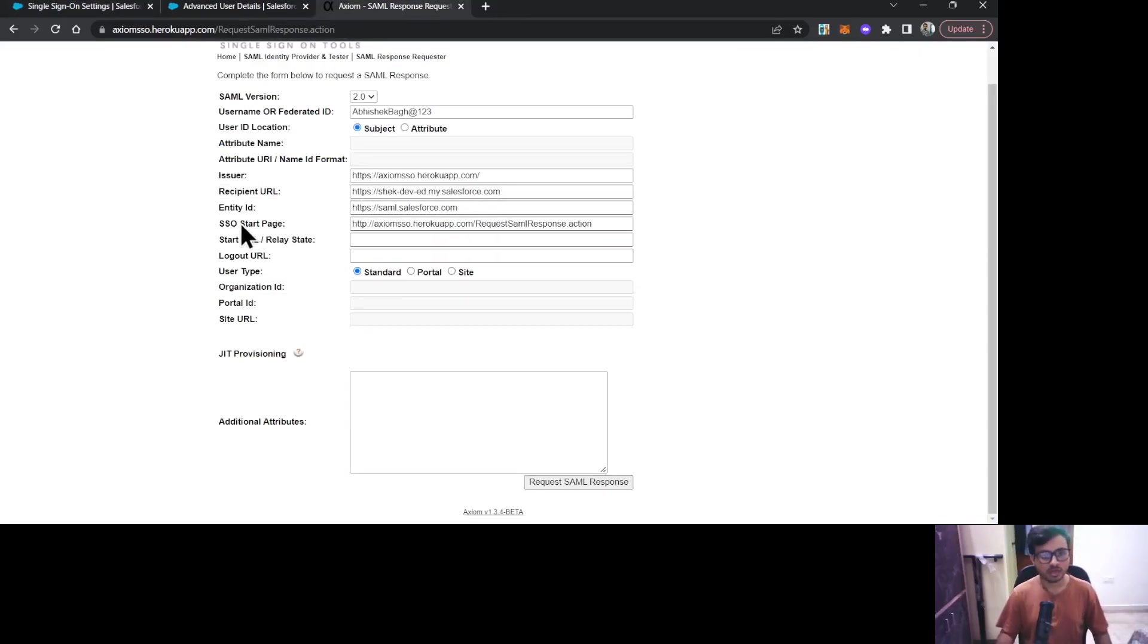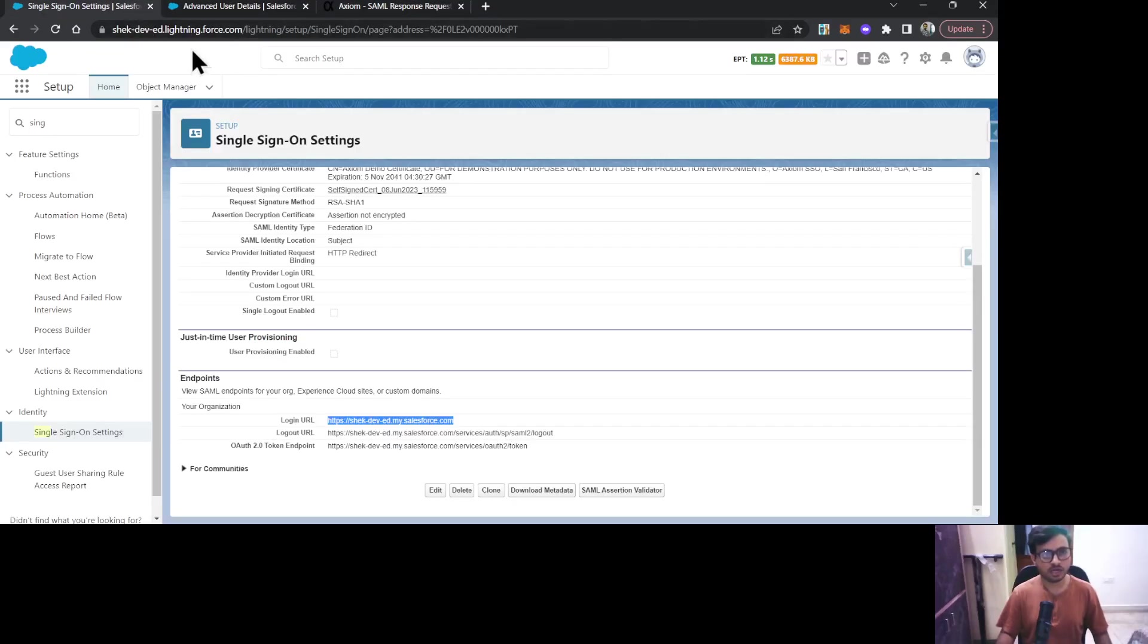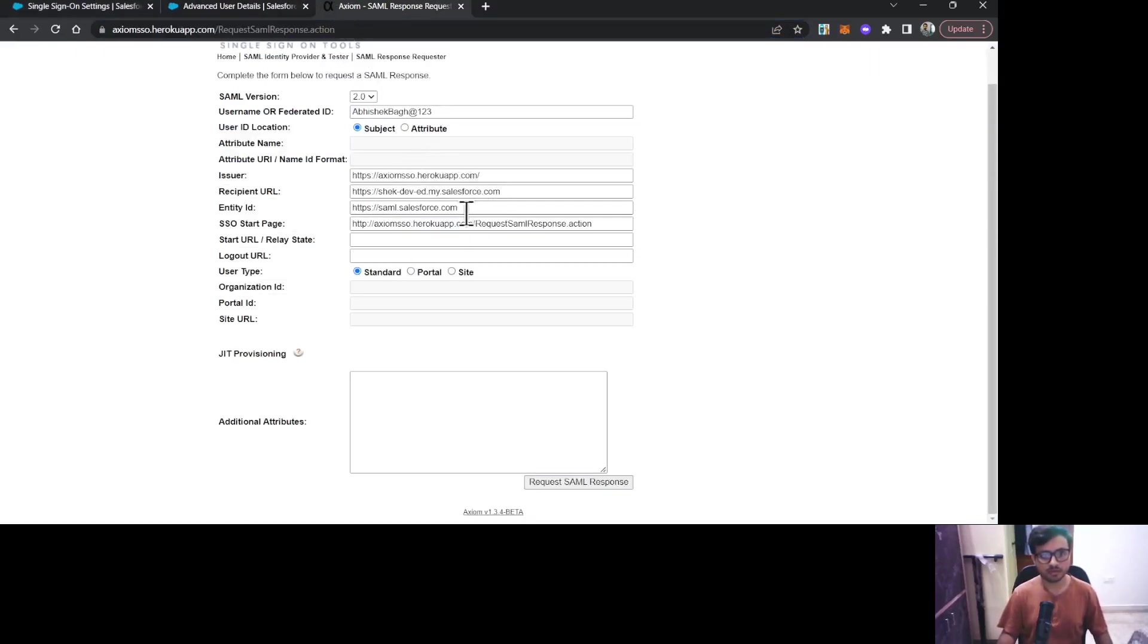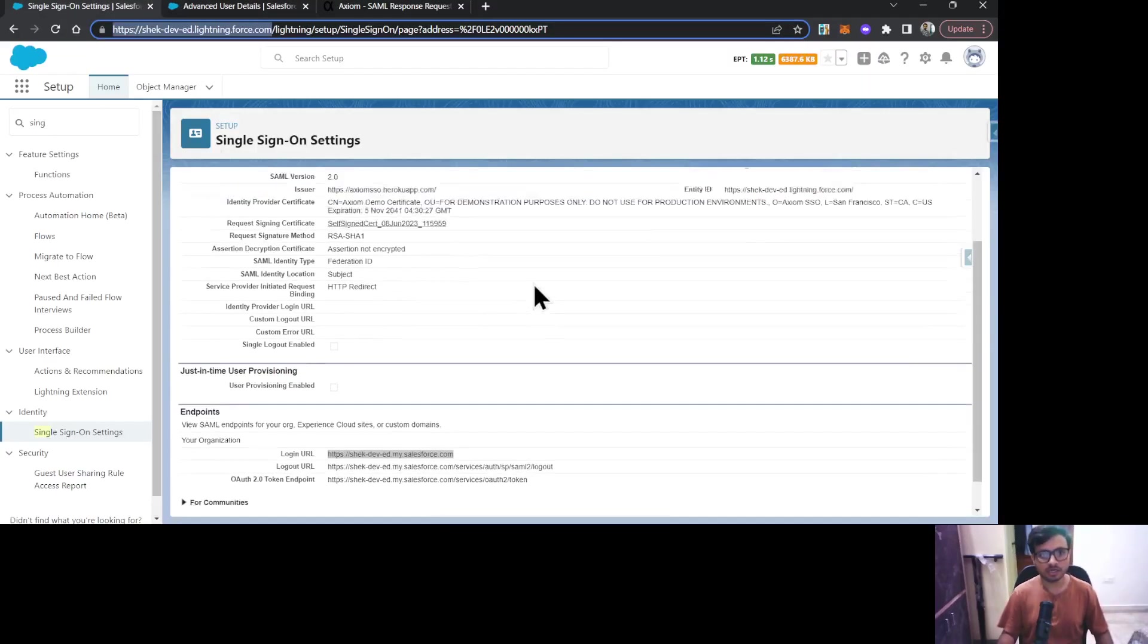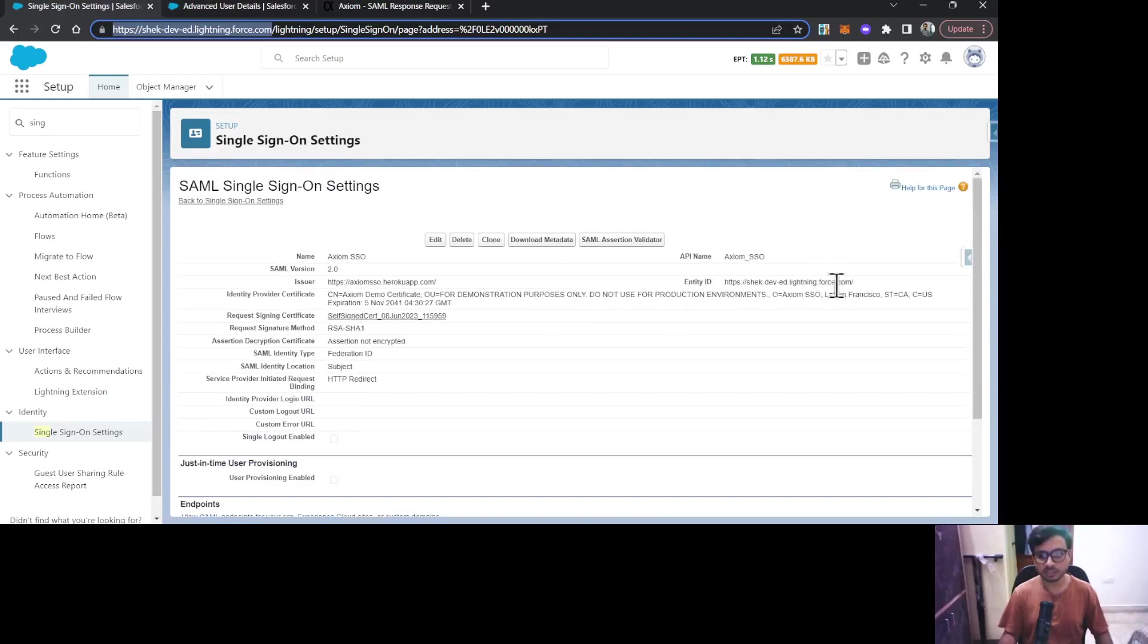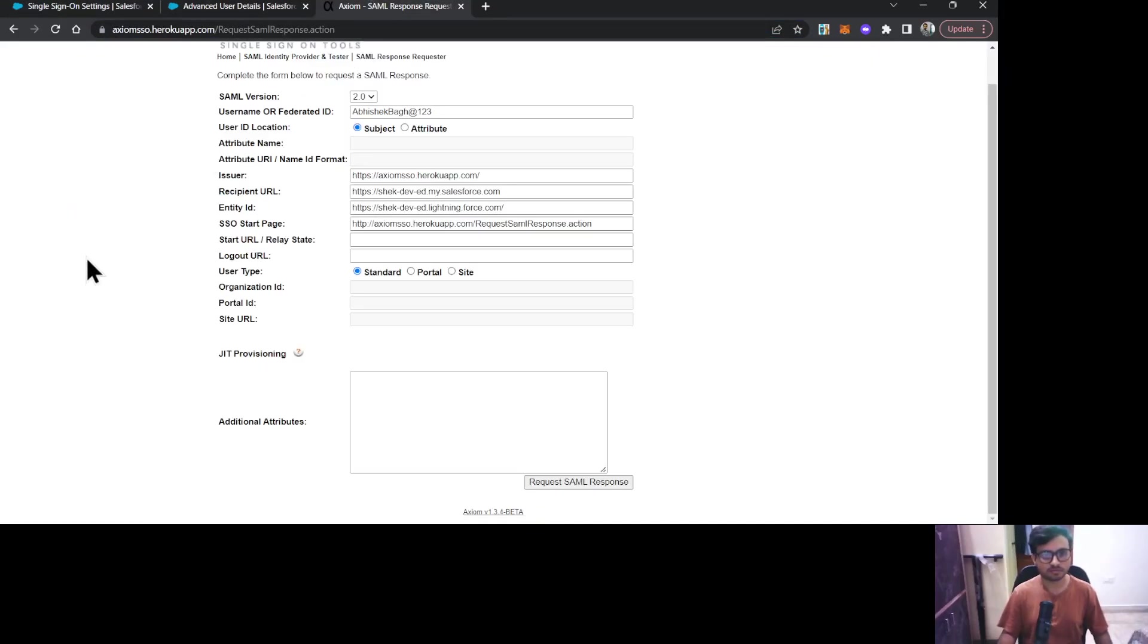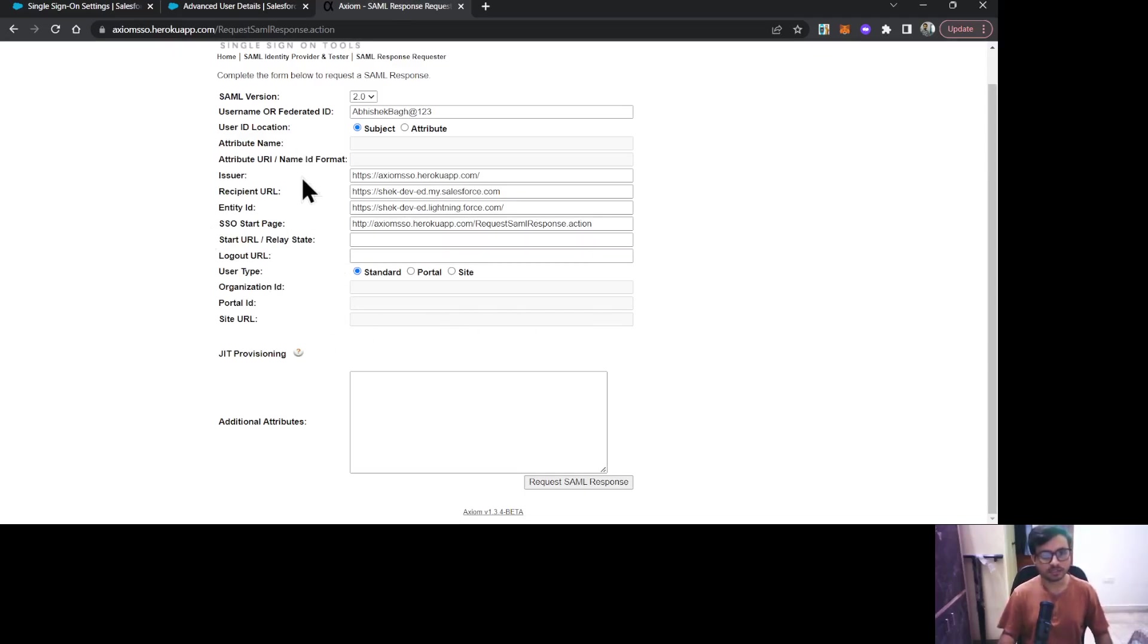Next field is Entity ID. For Entity ID, I need to provide the URL of my org, and this you have provided on your SSO setting in Salesforce also. SSO start page URL, keep it the same. No change in any other fields. Once that is done, click on Request SAML Response.